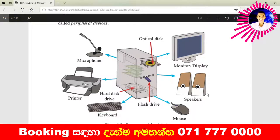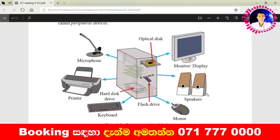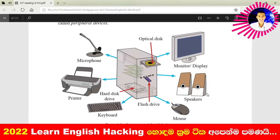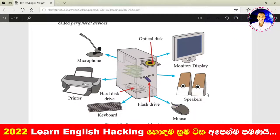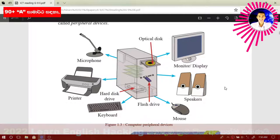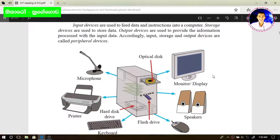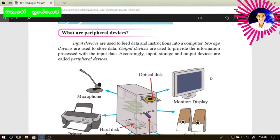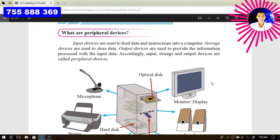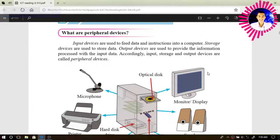Hardware is then divided into five subcategories: input devices, output devices, control and processing devices, networking devices, and storage devices. In the grade 9 syllabus, we are discussing three types of computer hardware devices: input devices, storage devices, and output devices.